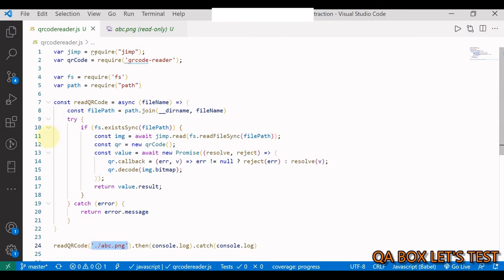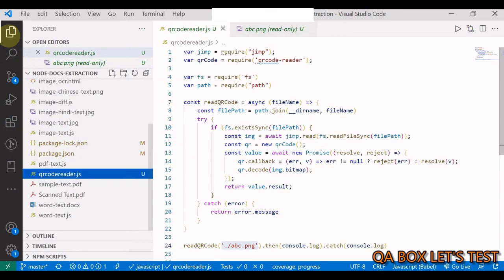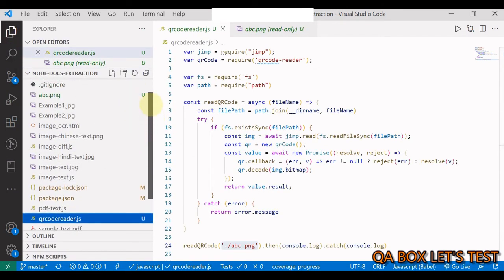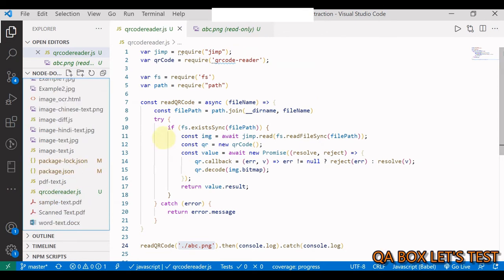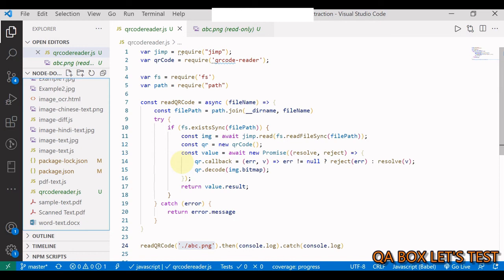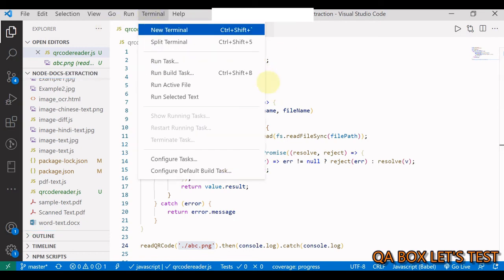Now we are using this - we say readQRCode and this is the name of the image. It's presented in the same location. Since this is an async function, you have to use then and catch. Let's see what we are going to get back. If everything works, we'll see 'QA box let's test' printed in the console.